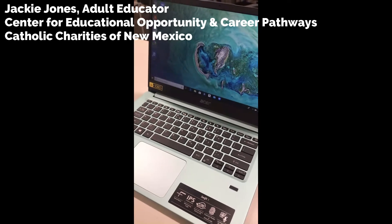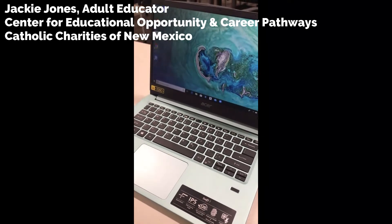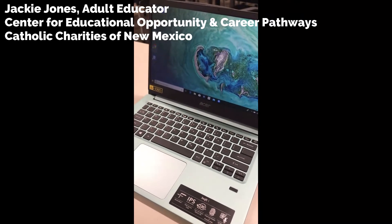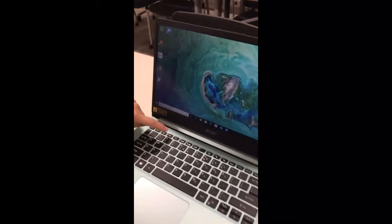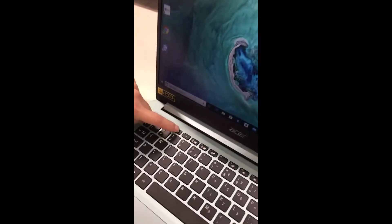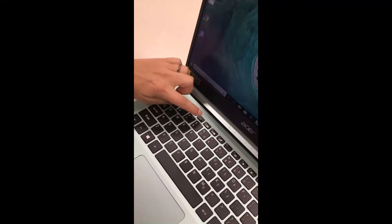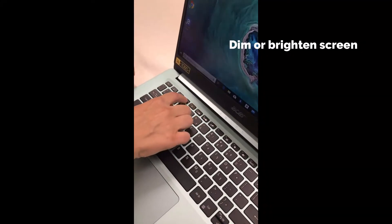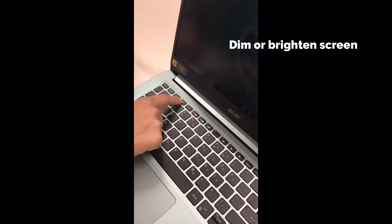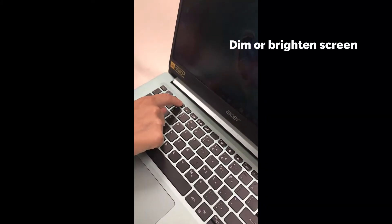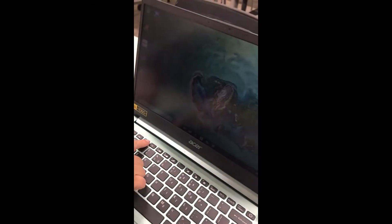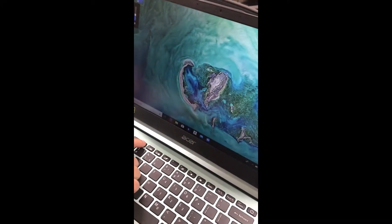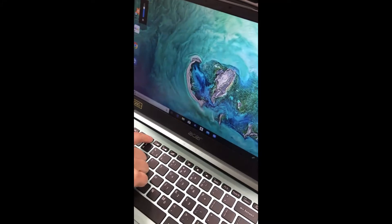I'm going to show you some basic functions of the keyboard. First, you can dim your screen or make it brighter. If I want to dim it, I will hit that and it will get dimmer. If I want it to be brighter, I will go the other way and I can make it brighter.